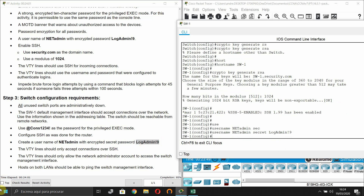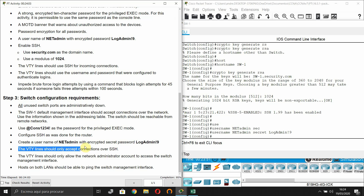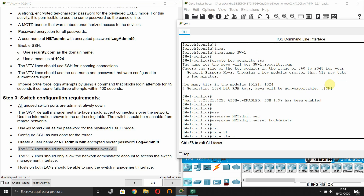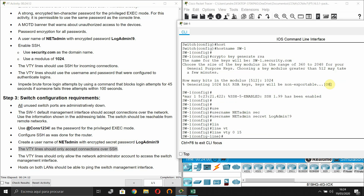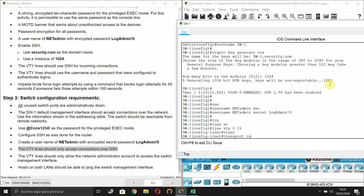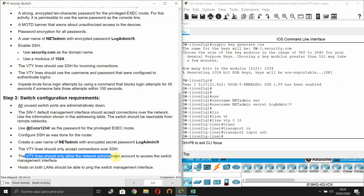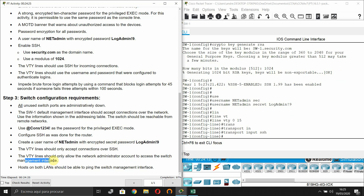The VTY lines should only accept connections over SSH. Enter 'transport input ssh'. The VTY lines should only allow the network administrator account to access the switch management interface.